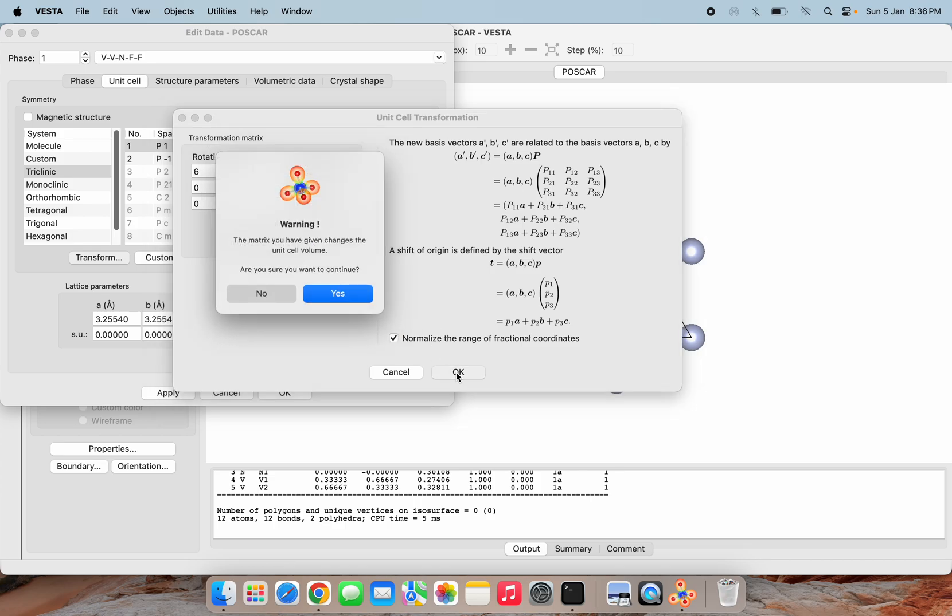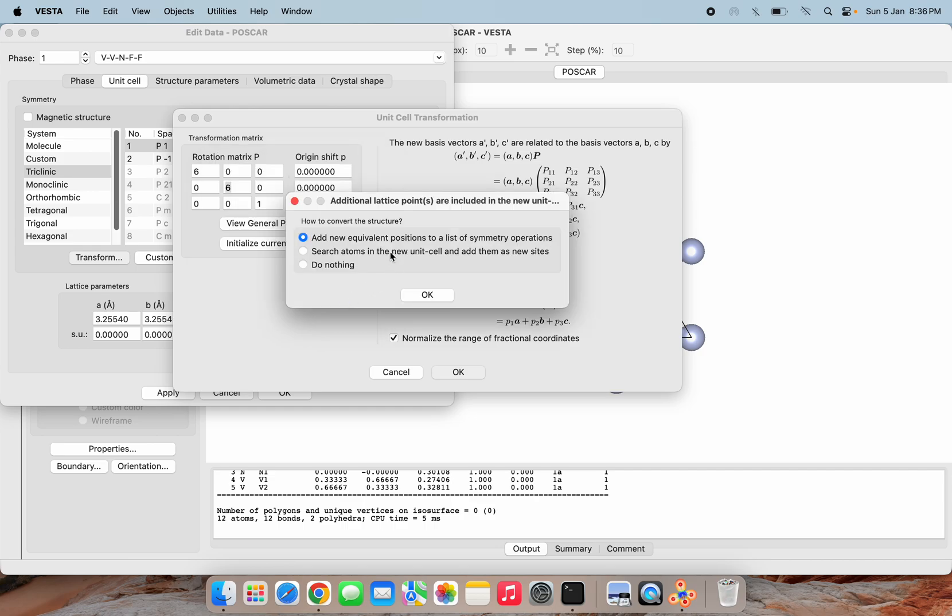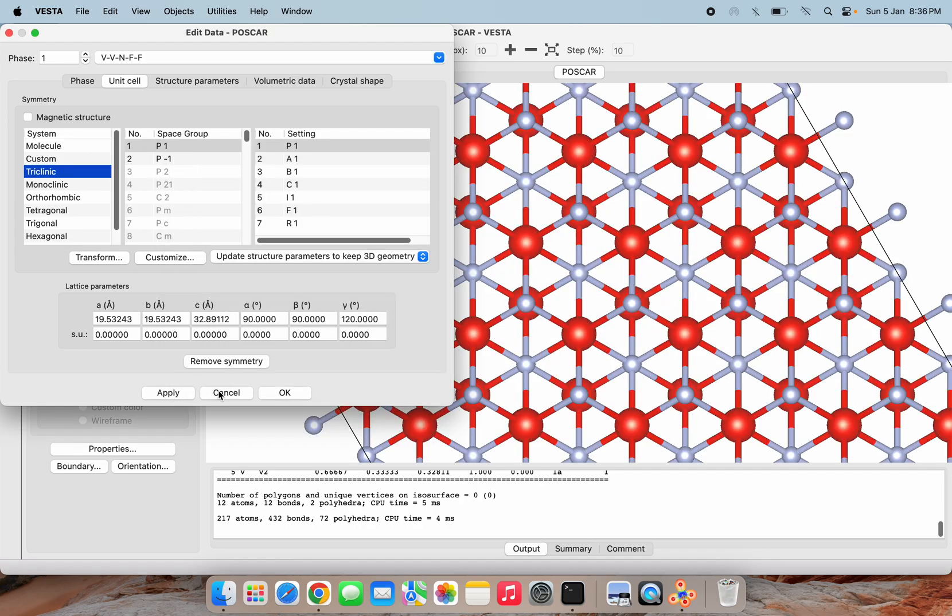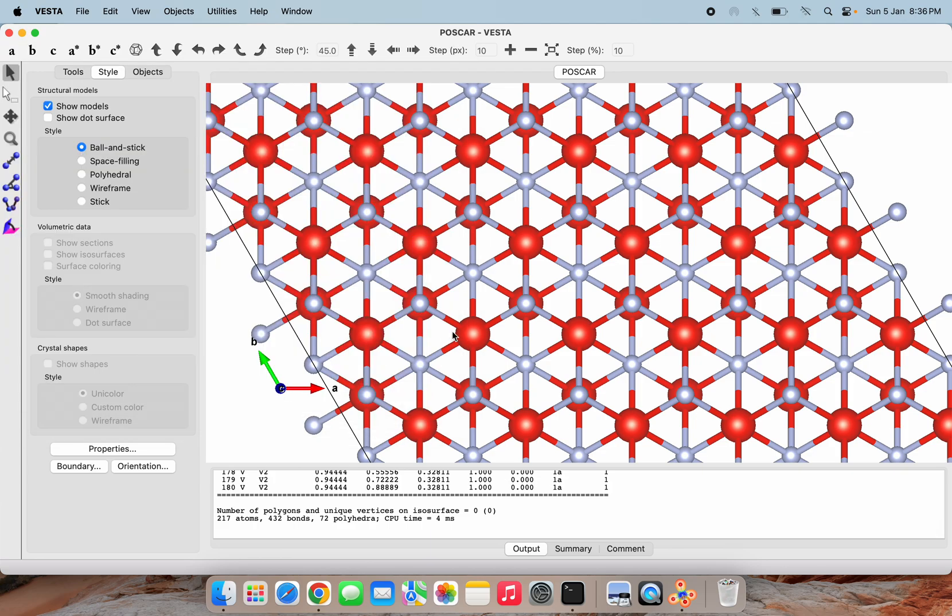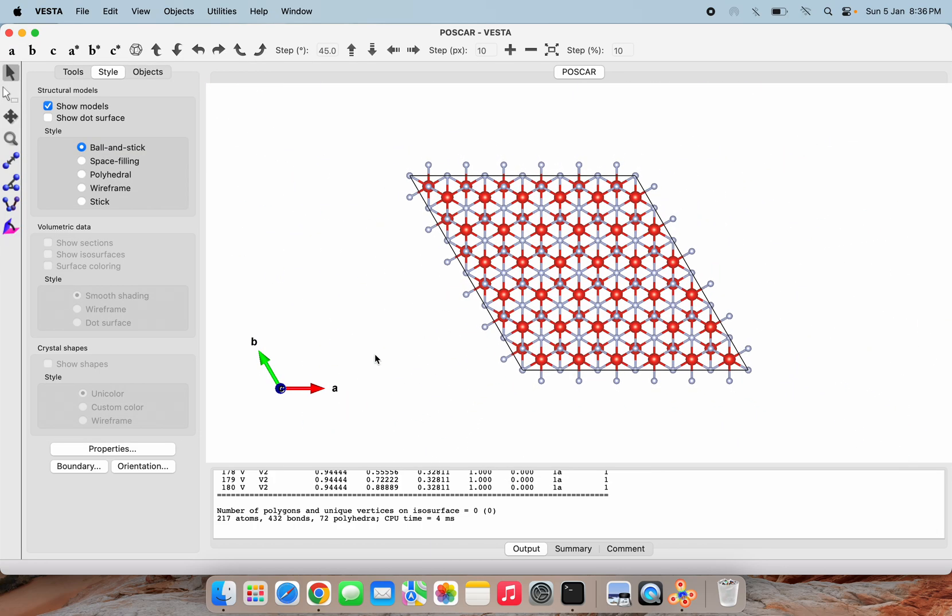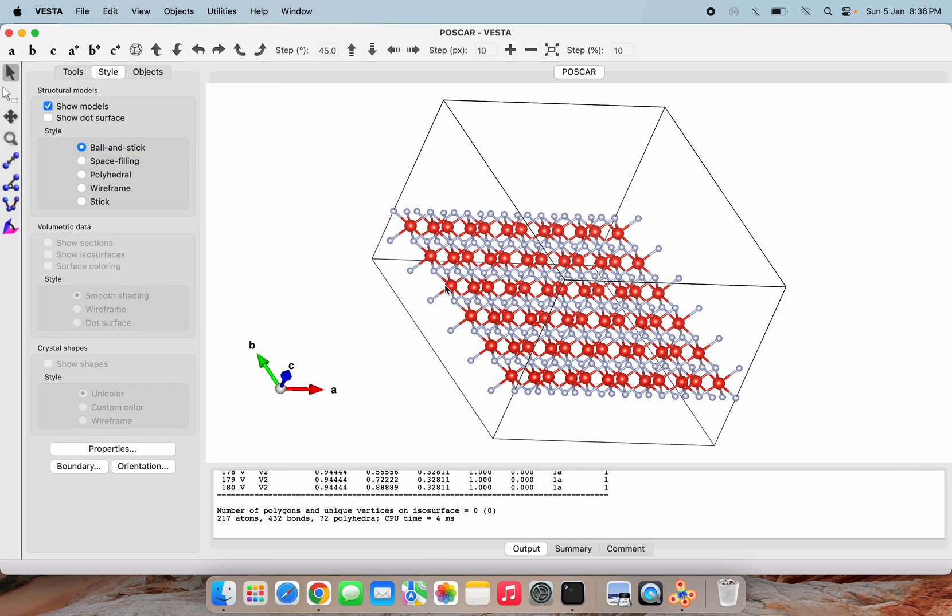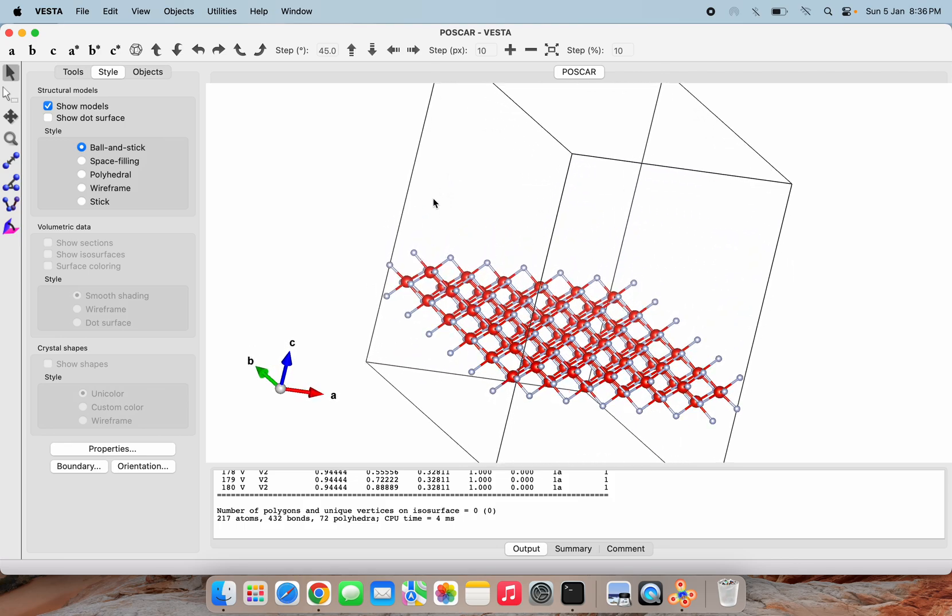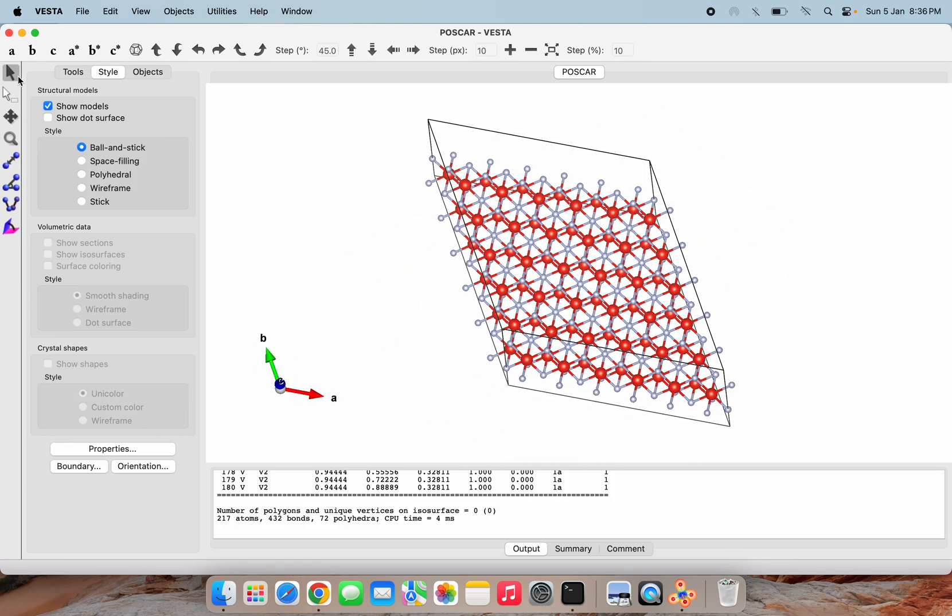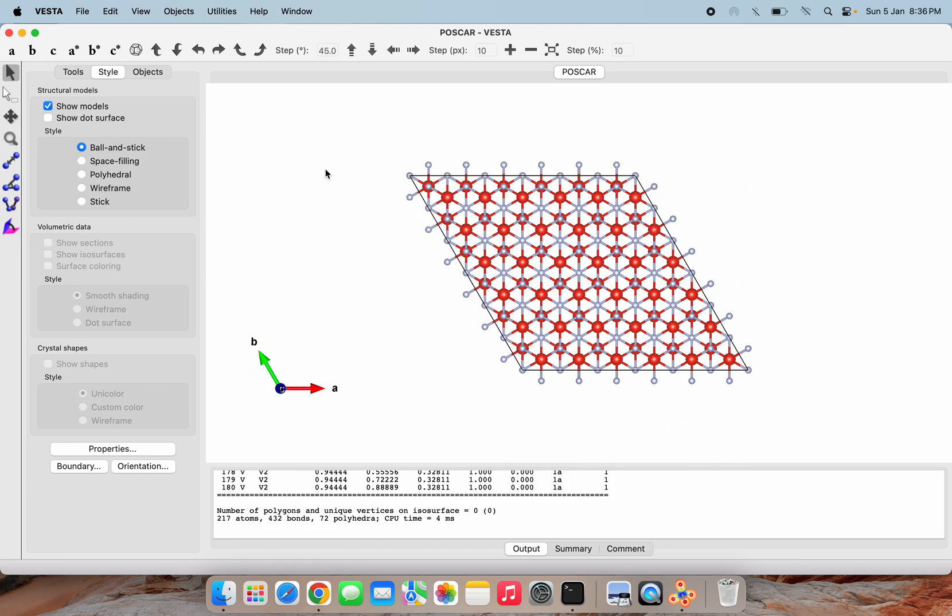Okay, then apply, then okay. Now you can see that our lattice is made. This one is not orthogonalized. If you will see from different angles, you see that this angle is something like 120 degrees or something.